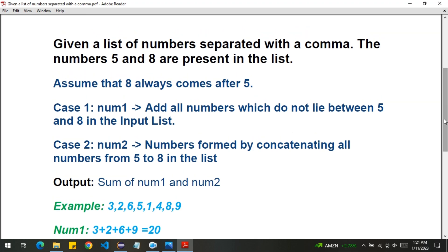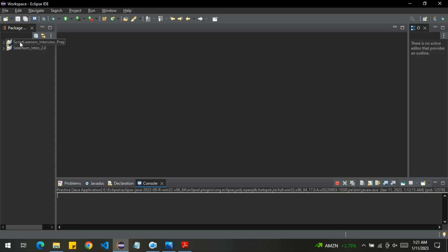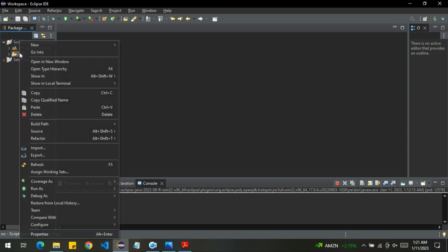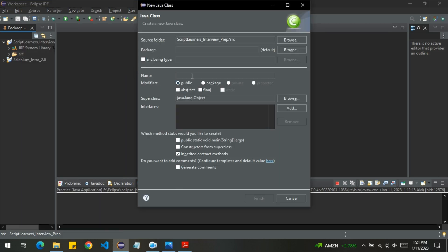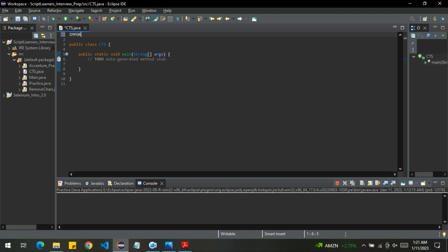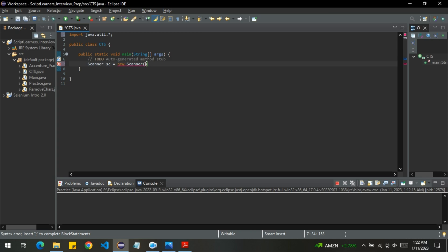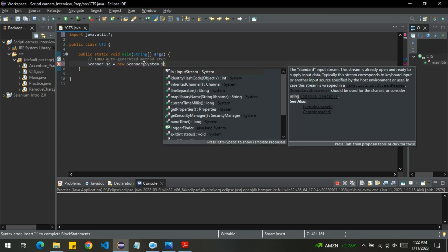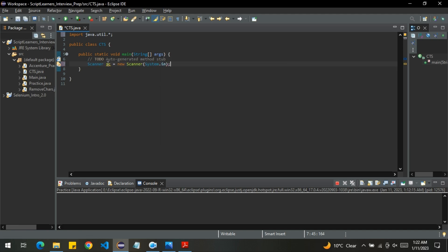Now that we understand the problem statement, let's jump into the coding part. I'll open Eclipse and create a new class — let me name it CTS. I'll also import the required packages: java.util. First, let's take the input from the user by creating an object of the Scanner class: Scanner sc = new Scanner(System.in).